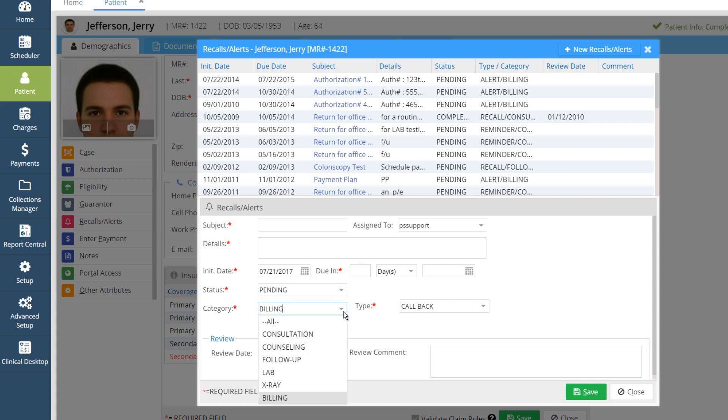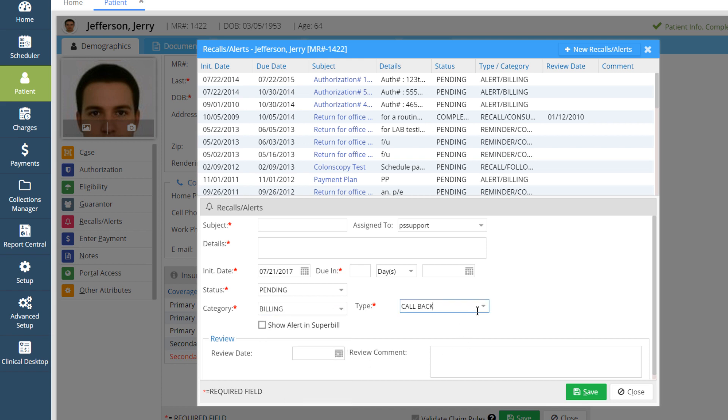Select the correct category of the recall from the Category drop-down and pick the type, which can be Alert, Recall, Reminder, etc.